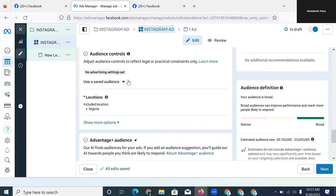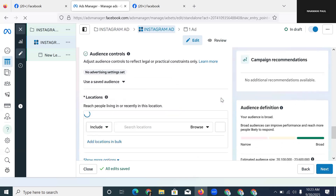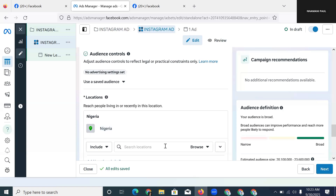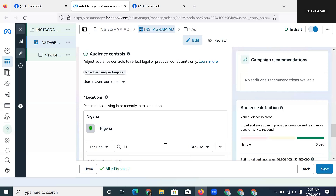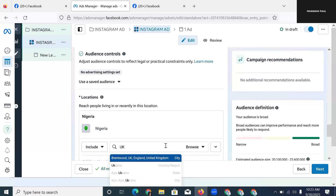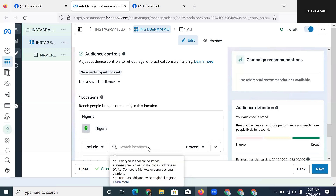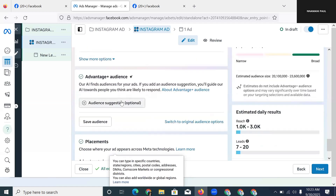The next setting is Location — which country or state you want your advert to run in. I'm in Nigeria, so this advert will run in Nigeria. But if you're in London you can type UK, if you're in the USA you type USA. You just choose the particular location relevant to your audience.